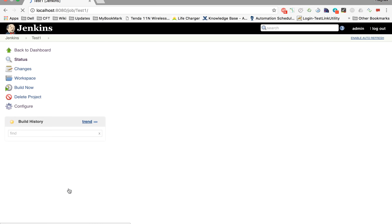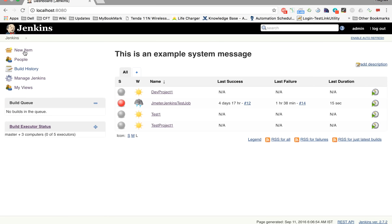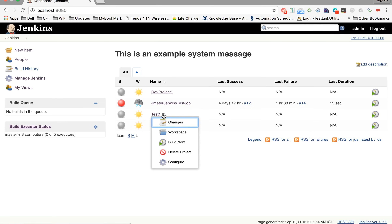The project is saved. Going back to the dashboard, I can now see my project. In the dashboard, the first column shows the status of the last build. It is gray because it has not been built yet. Once we build it, it will turn blue if successful or red if unsuccessful. Let me build it now by clicking 'Build Now'.